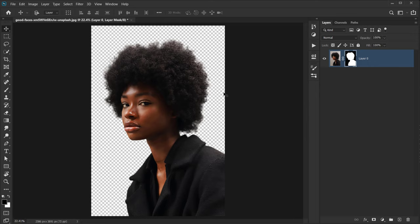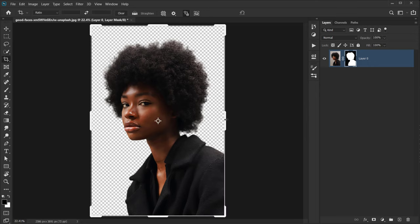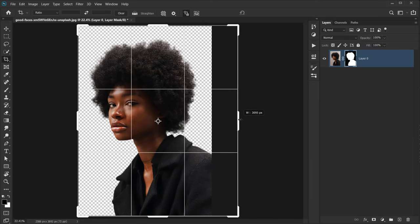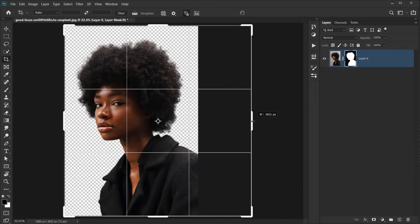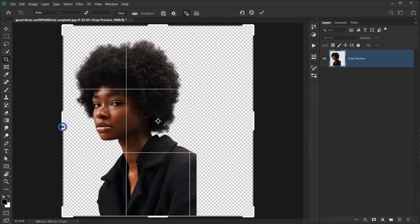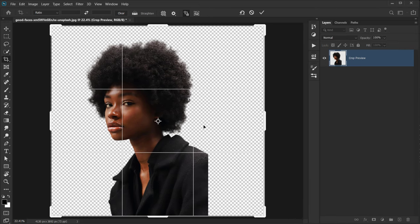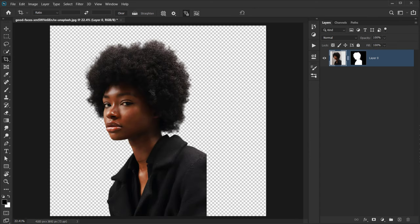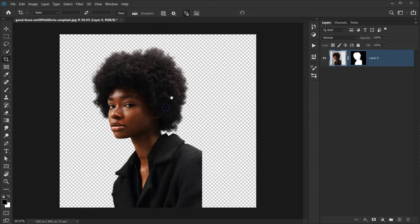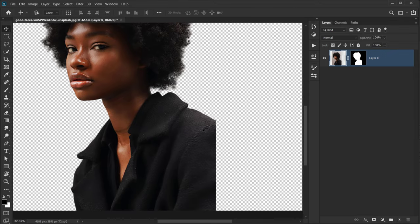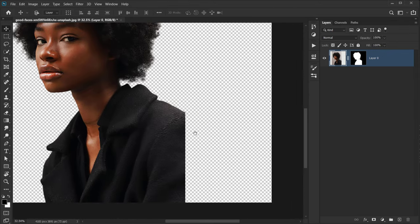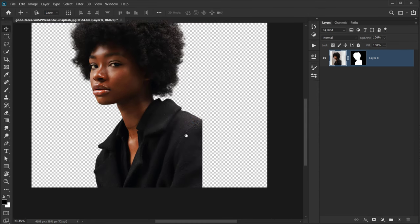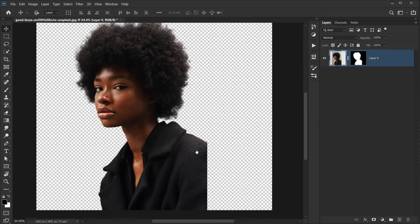Next I want to widen the canvas a little bit. I'll press C for the Crop tool, drag it a little to the right to make it wider, and do the same on the other side. Click the checkmark, but the problem is we have a missing part of the arm or shoulder that we need to fix.